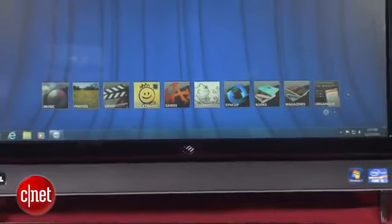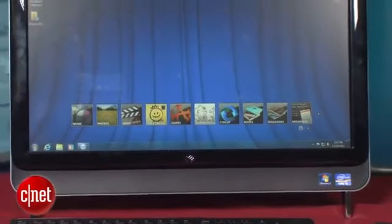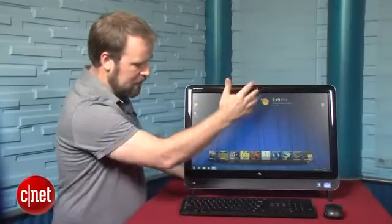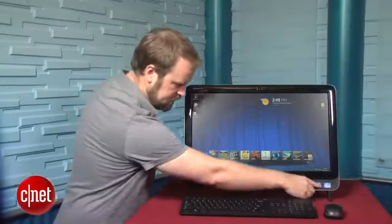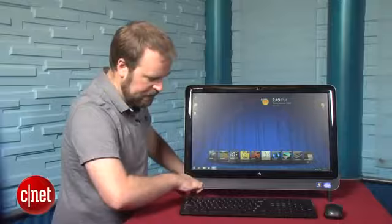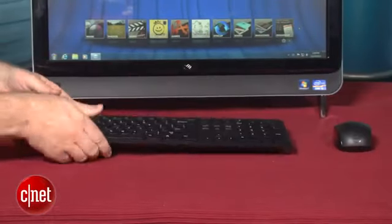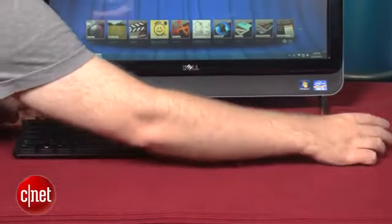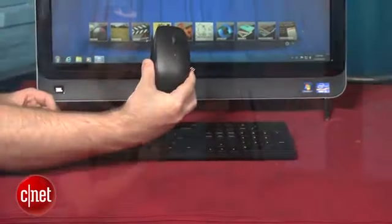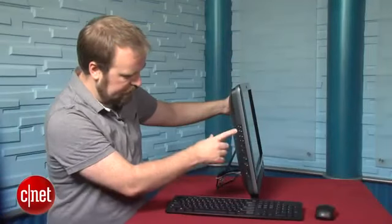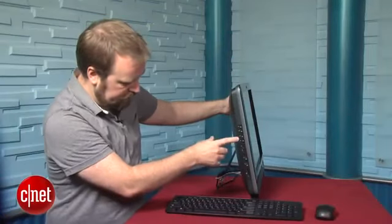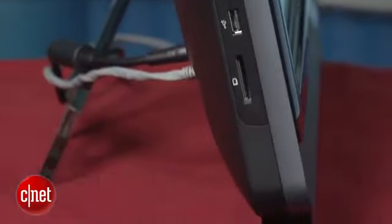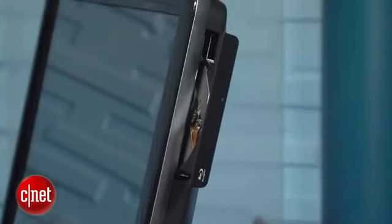Now for its hardware features the system has a pretty nice assortment. You've got the basic webcam up here, there's a big speaker bar down here at the bottom, and it comes with a wireless mouse and keyboard. On the right side of the system you get basic controls for screen brightness, volume, as well as audio inputs and outputs, USB 2 ports, and an SD card slot.